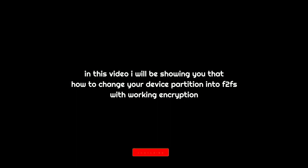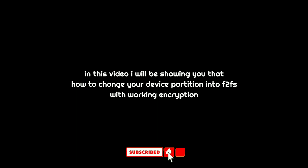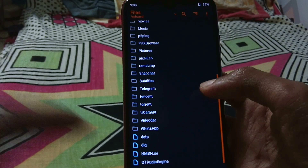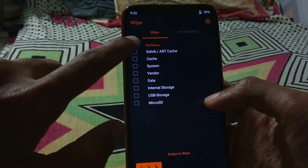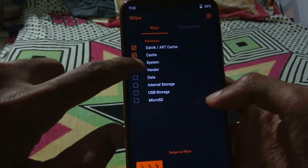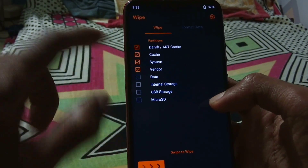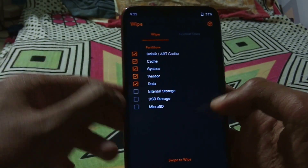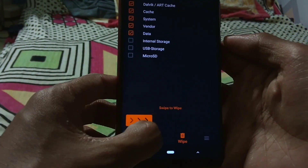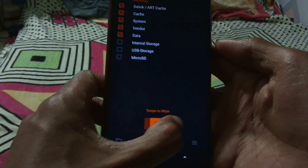Hey guys, it's Jack here. In this video I will be showing you how to change your device partition into F2FS with working encryption. If you are going to flash another ROM and you want F2FS, then do follow these steps. First of all, wipe everything except internal USB and micro SD storage.